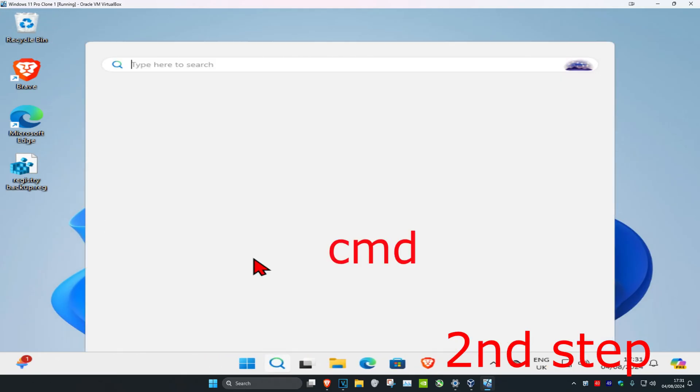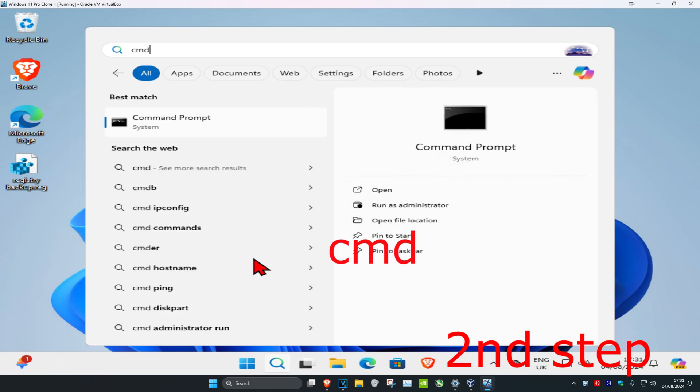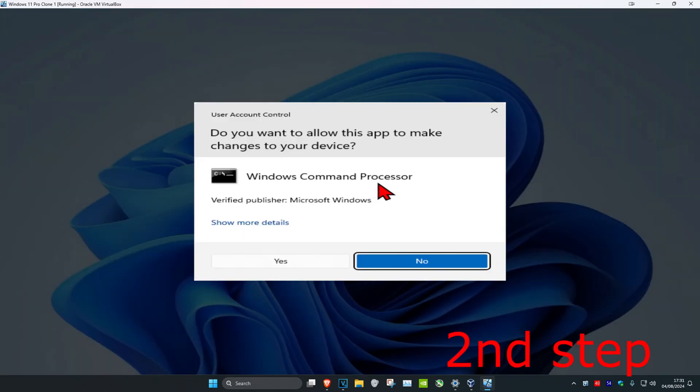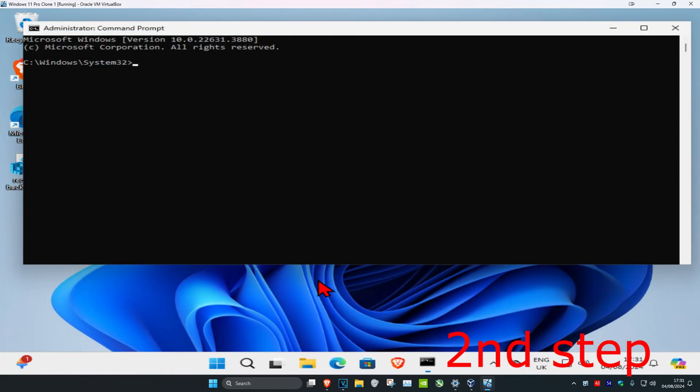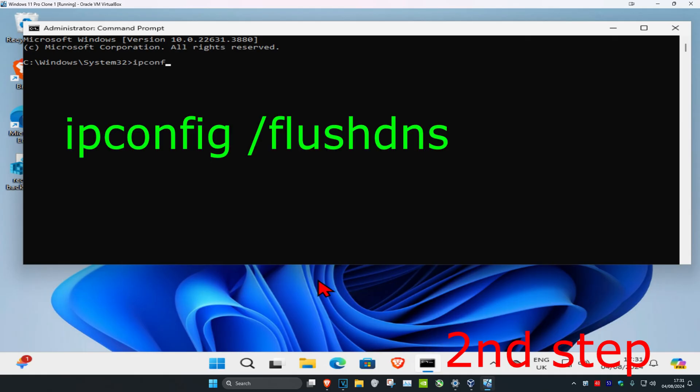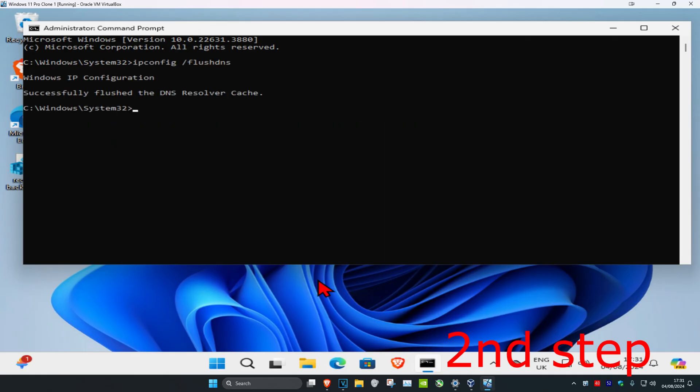You're going to head over to search and type in cmd, then you want to run it as administrator and then click on yes. Now once you're on this you're going to type in ipconfig space forward slash flushdns, click on enter.